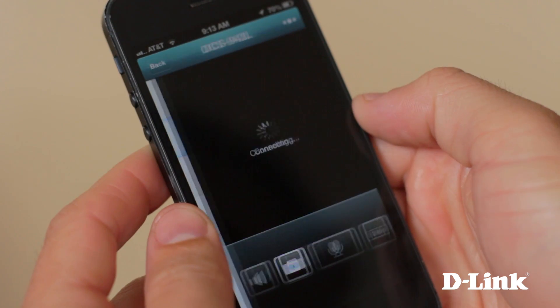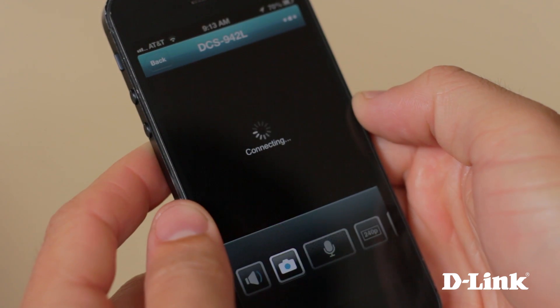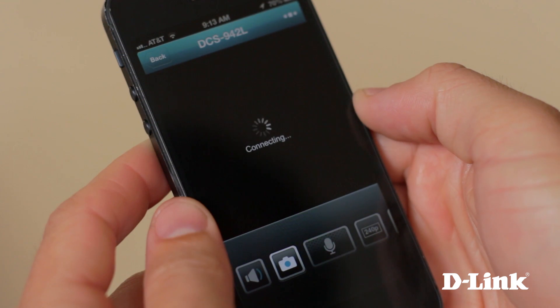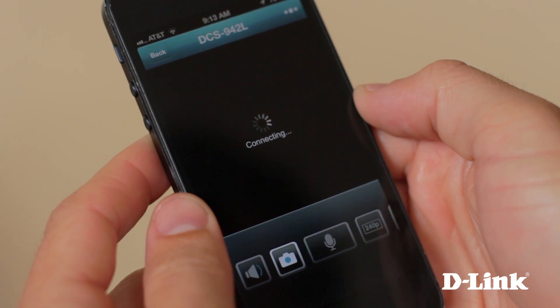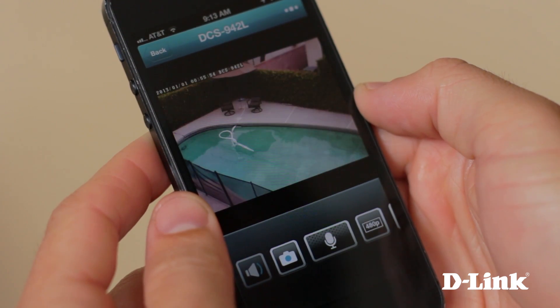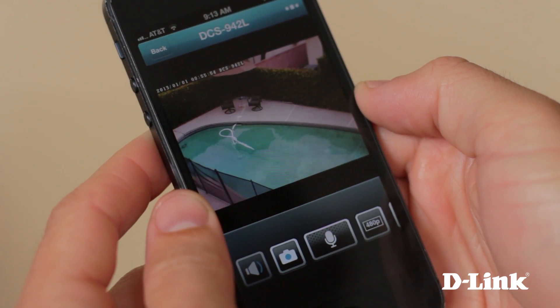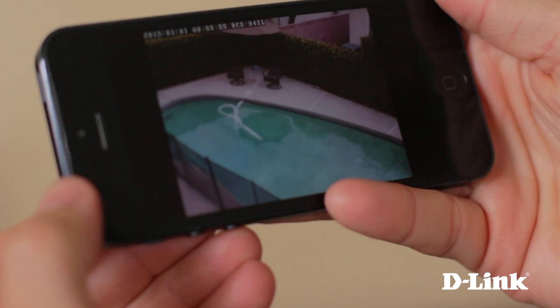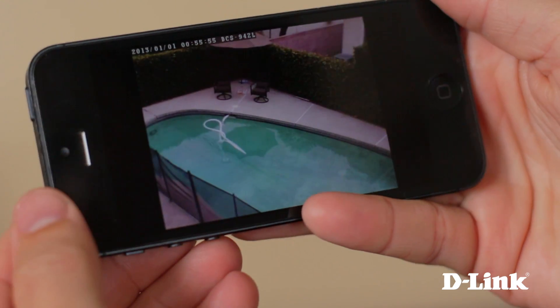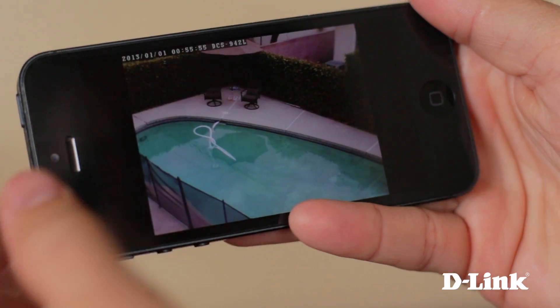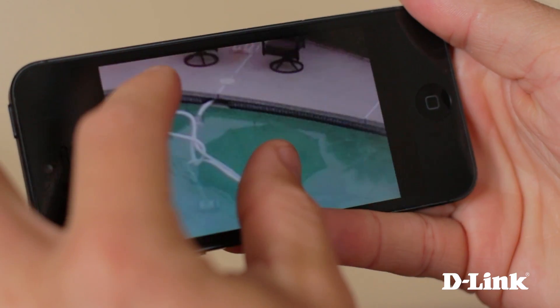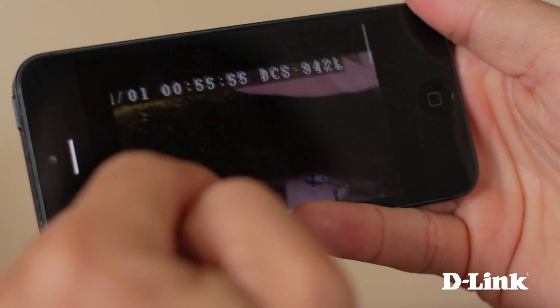And accessing your camera is even easier. Just touch the camera that you want to see live and you'll quickly have access to the live camera feed whenever you want. You can also turn your iPhone on its side for a full screen view and simply pinch to zoom and pan.